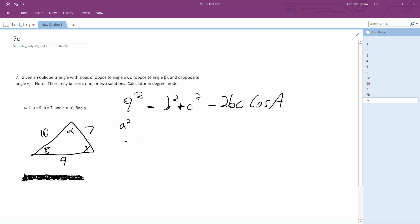So 81 is equal to B squared. So 49, 7 squared, plus 100 minus 2 times 7 times 10 times the cosine of A.